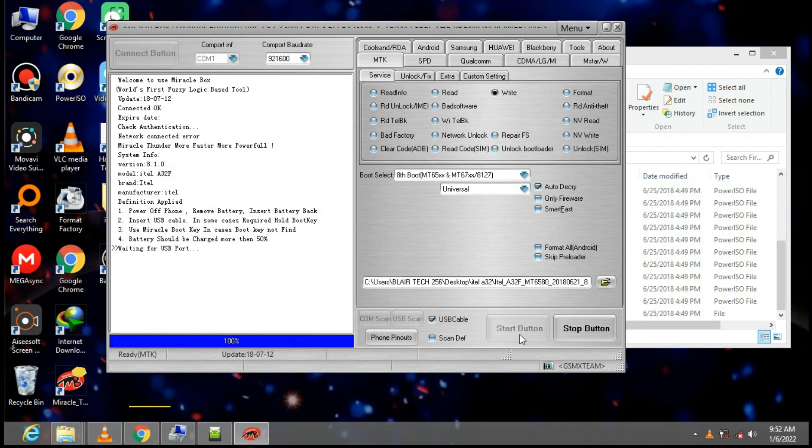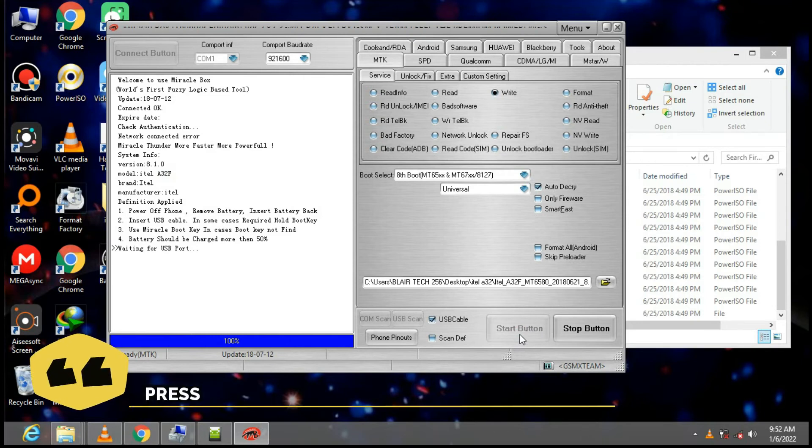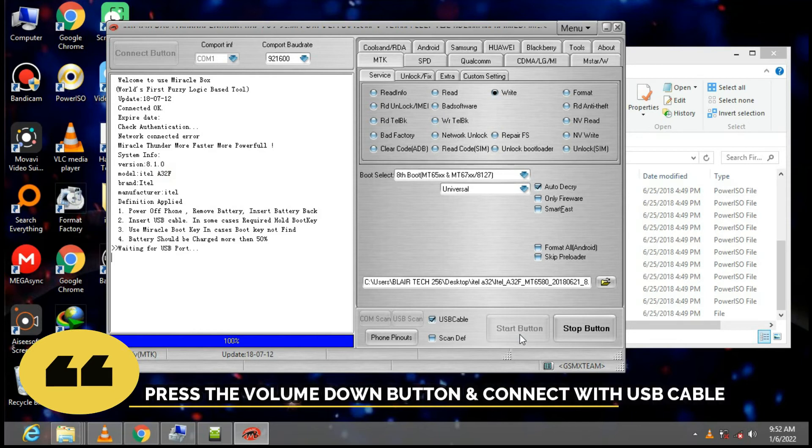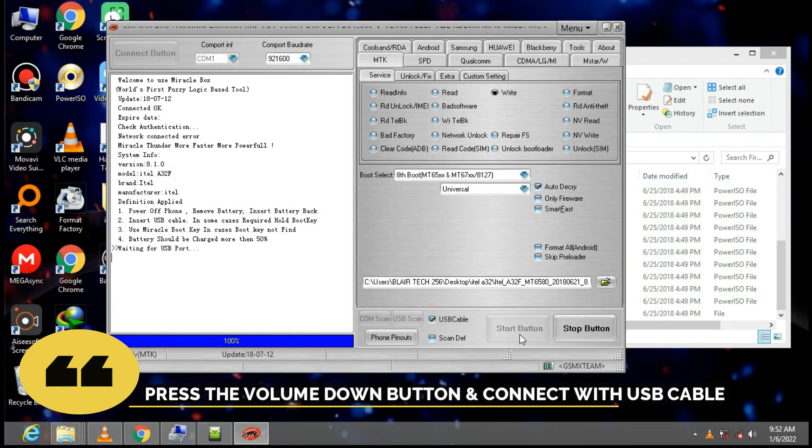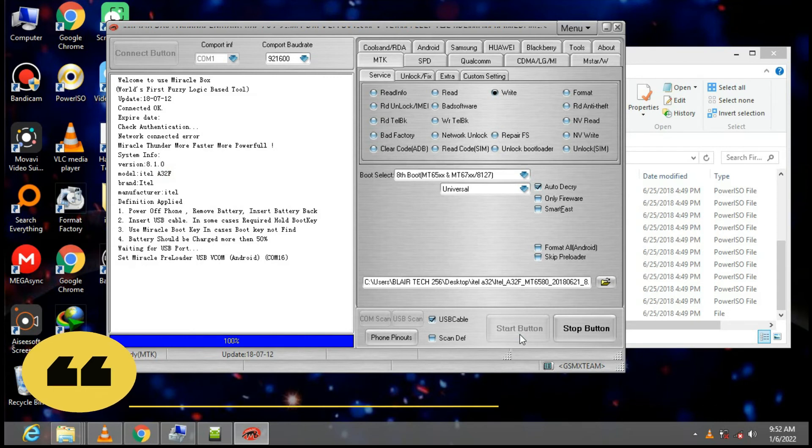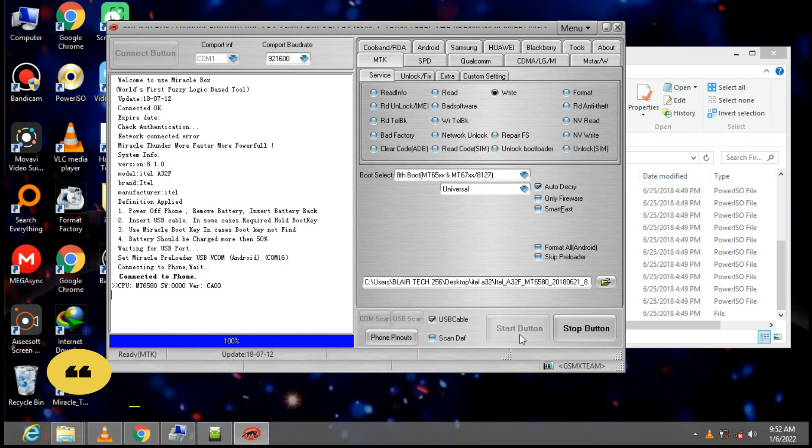We are going to connect our phone. Just press the volume down button and then you plug it in. As you can see it is connected. We are going to flash it.